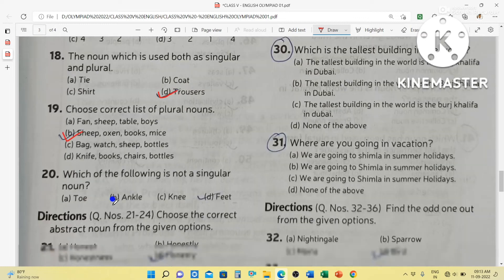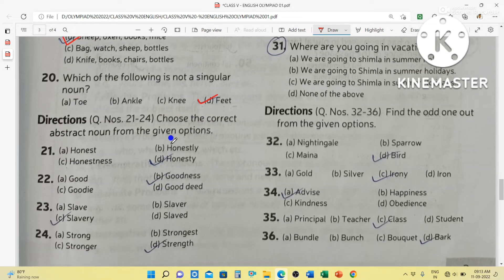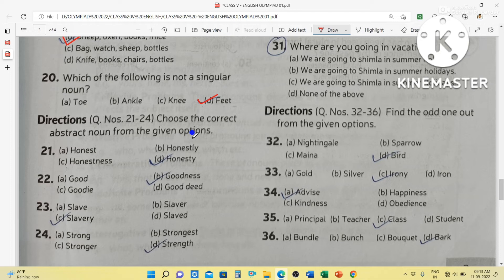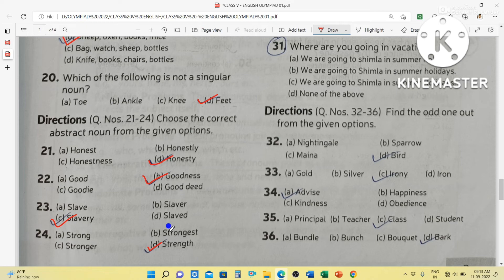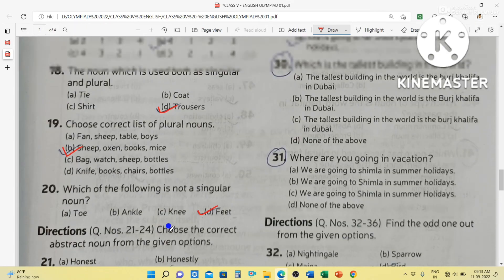Which of the following is not a singular noun? Feet — because feet is plural. Food is singular. Choose the correct abstract noun from the given options: honesty, goodness, slavery, strength — these are all abstract nouns.